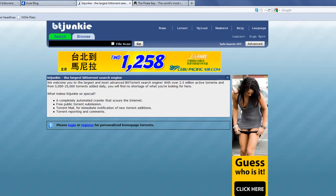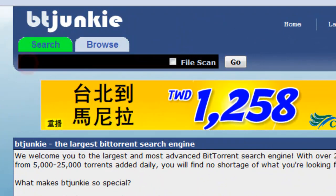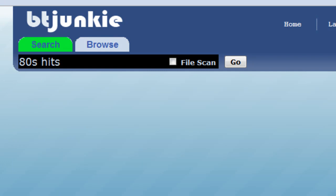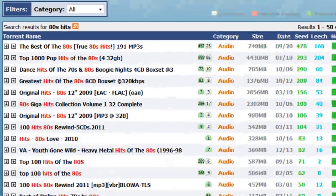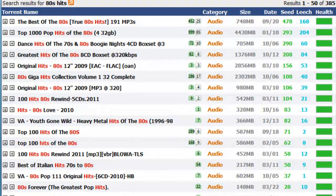I want to show you this website, BT Junkie. You can come in here and let's say 80s hits. Now I do this if I'm just going to do a shotgun approach and just try to find some new artists that I didn't know about before.